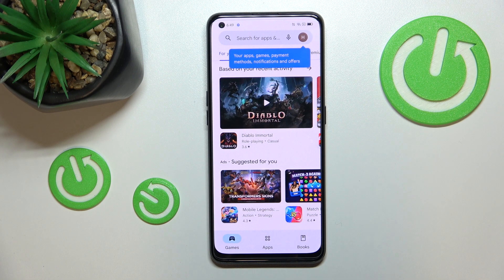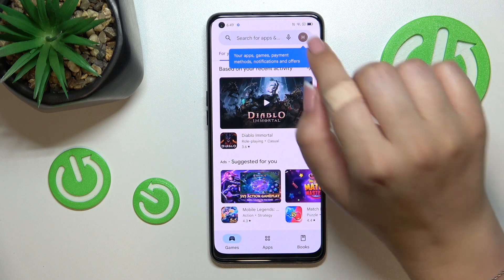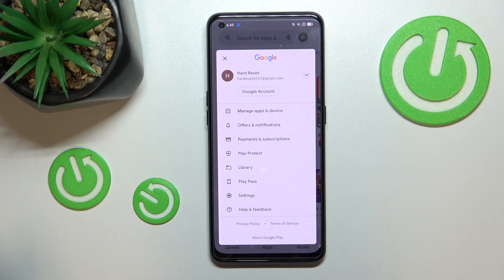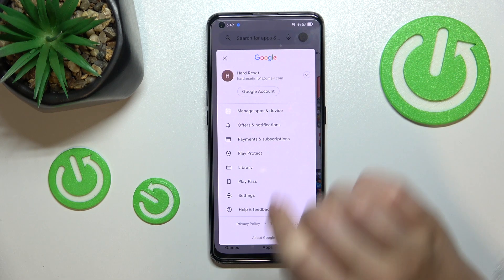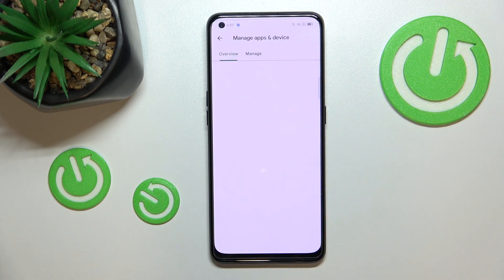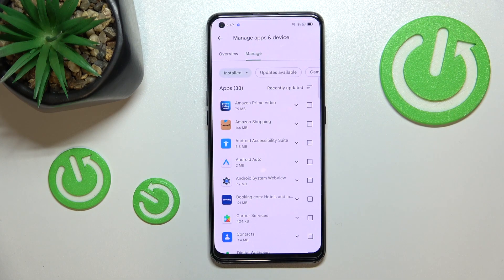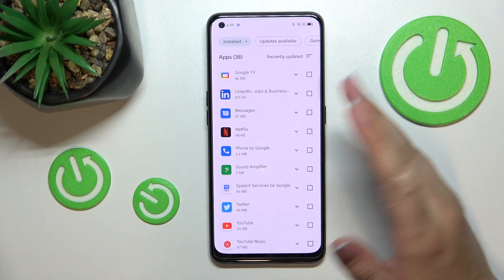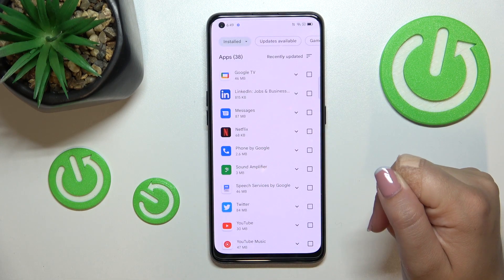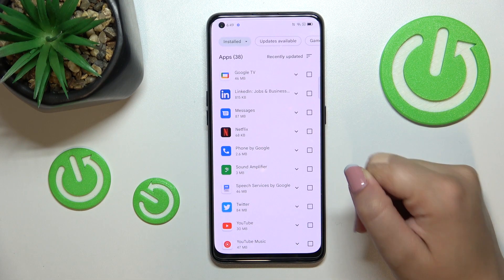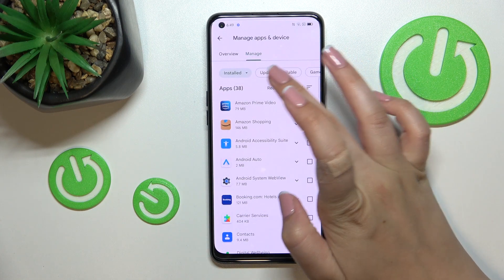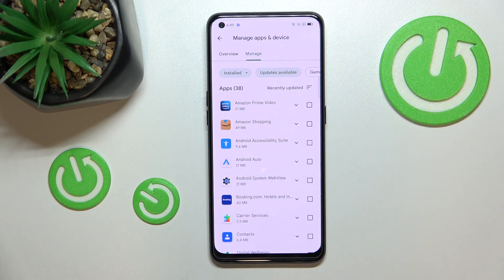Of course, you will have to log in if you're not already logged in. Then just tap on the circle, which is basically your account. Now tap on 'Manage Apps and Device,' and then tap on 'Manage.' As you can see here, we've got the full list of all installed apps on our device.